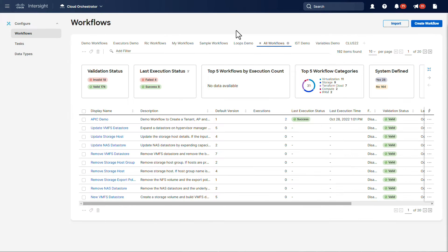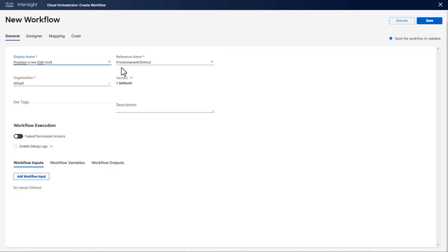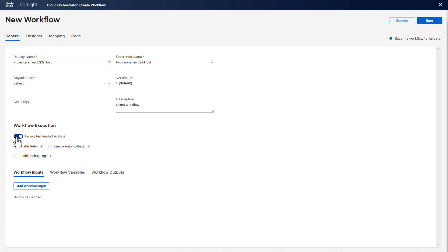So we're going to create a new workflow. In the general tab we give the name and set some properties. For instance, we enable debug logs as well as enabling retry in case the workflow execution fails or gets terminated.